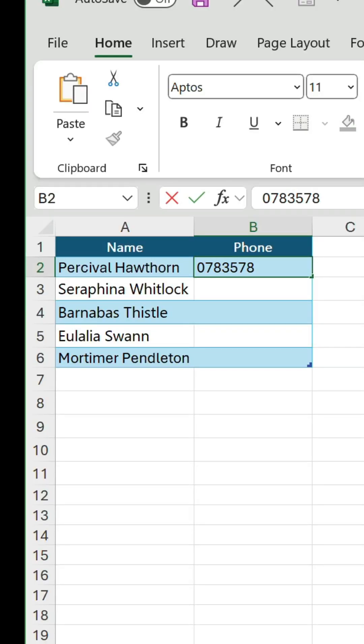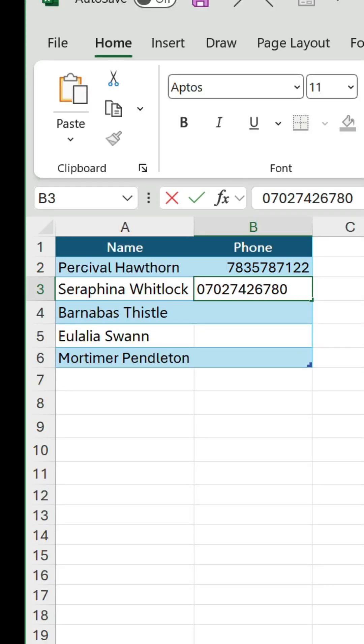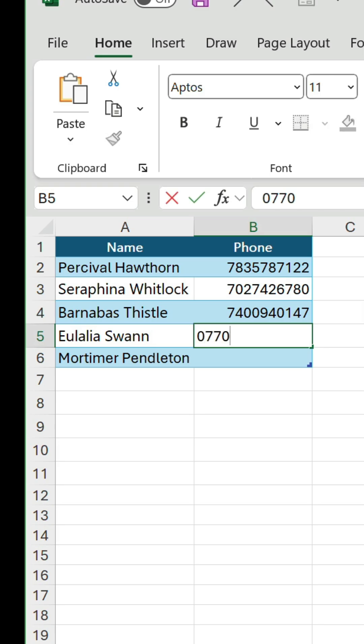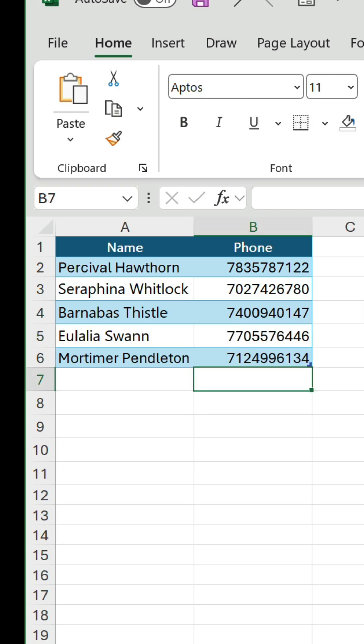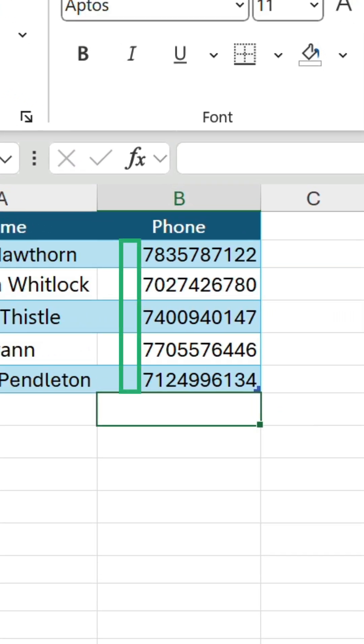Let's tap in a phone number for each person in this table. Hang on a minute, the leading zero has disappeared from each. That's not what we wanted.